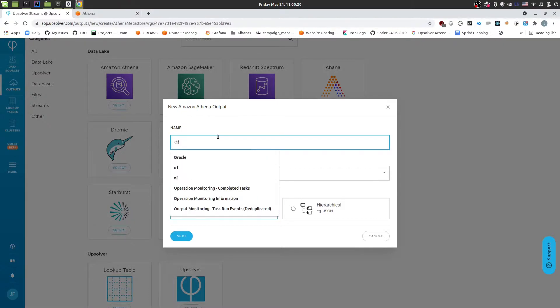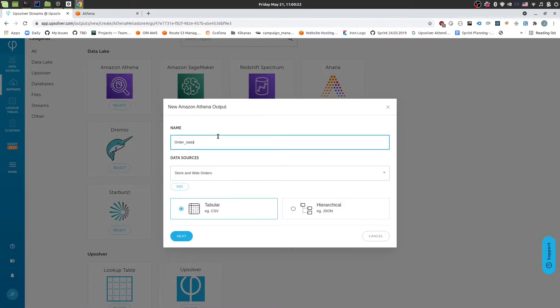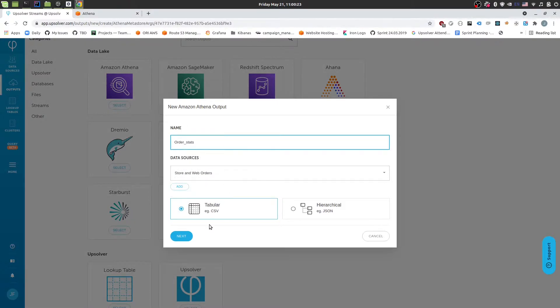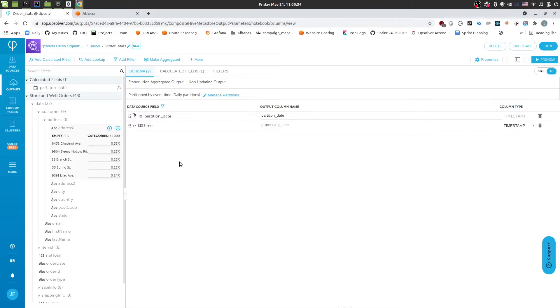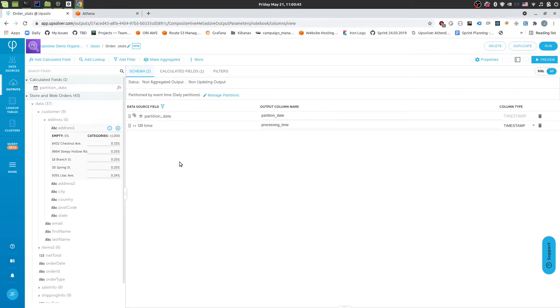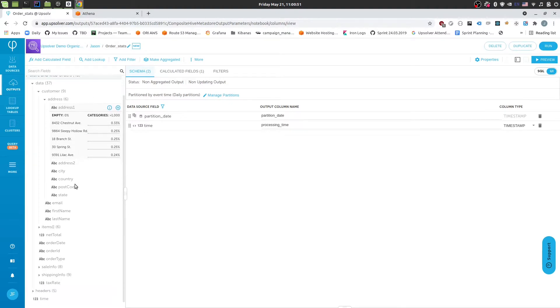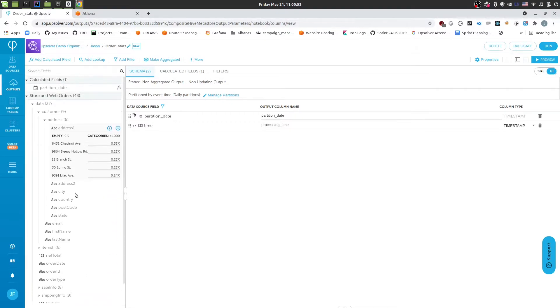And we'll call this order stats. And we'll select next. And regardless of what output I would have selected on the previous screen this step would look the same. So the way you define the output is identical across destinations. Upsolver will take care of managing sending the data to the appropriate destination for you. You just need to define what you want Upsolver to send and we'll take care of the rest. So in this case we can see that on the left hand side I have the fields that were available in my data source.